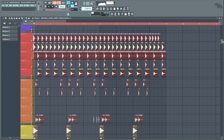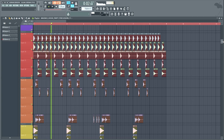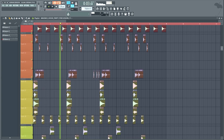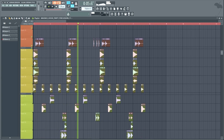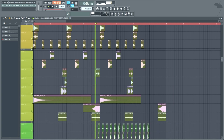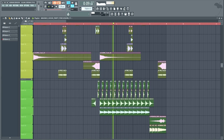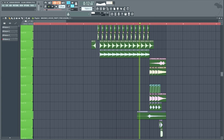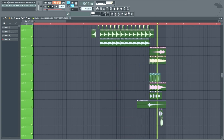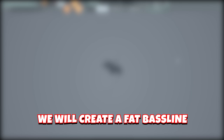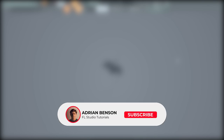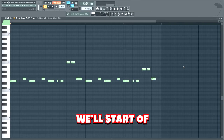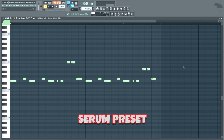This is the full drum pattern. Now we will create a fat bassline. I would truly appreciate it if you subscribed and turned on post notifications. We'll start off with this dirty Serum preset.